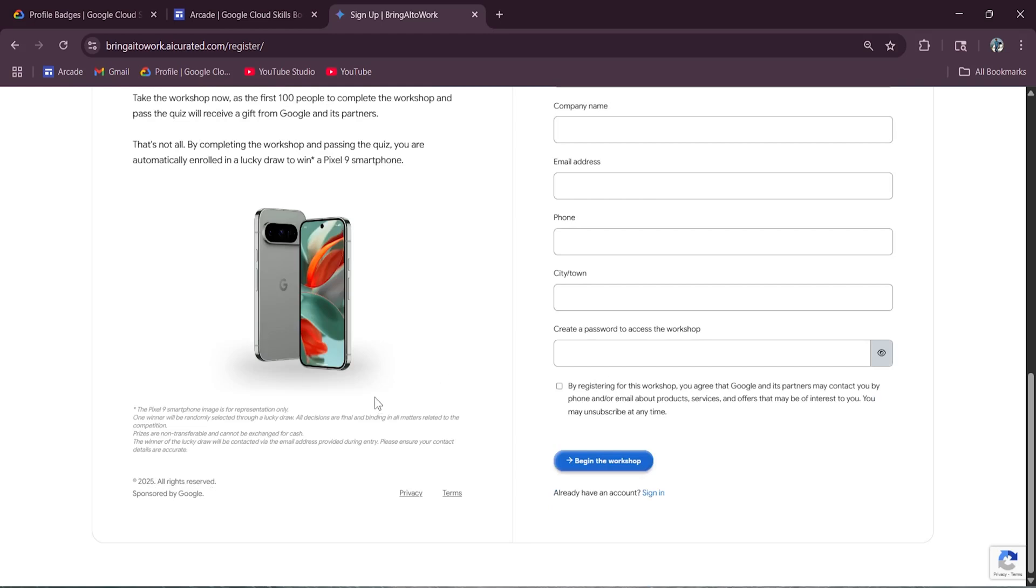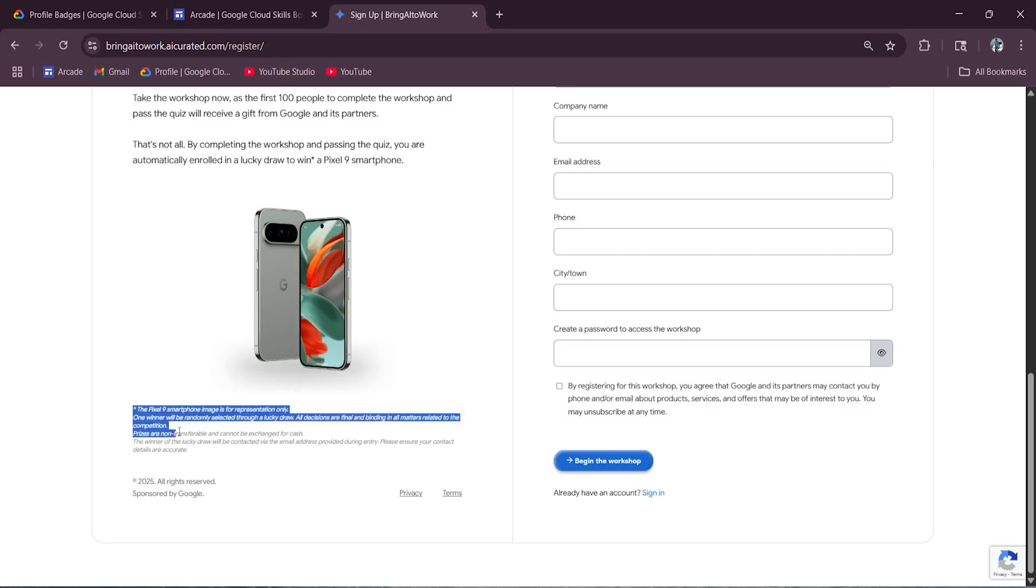Still not convinced? There is more. Everyone who completes the workshop and passes the quiz will be automatically entered into a lucky draw for a chance to win a brand new Pixel 9 smartphone. As you can see over here, it has already mentioned.